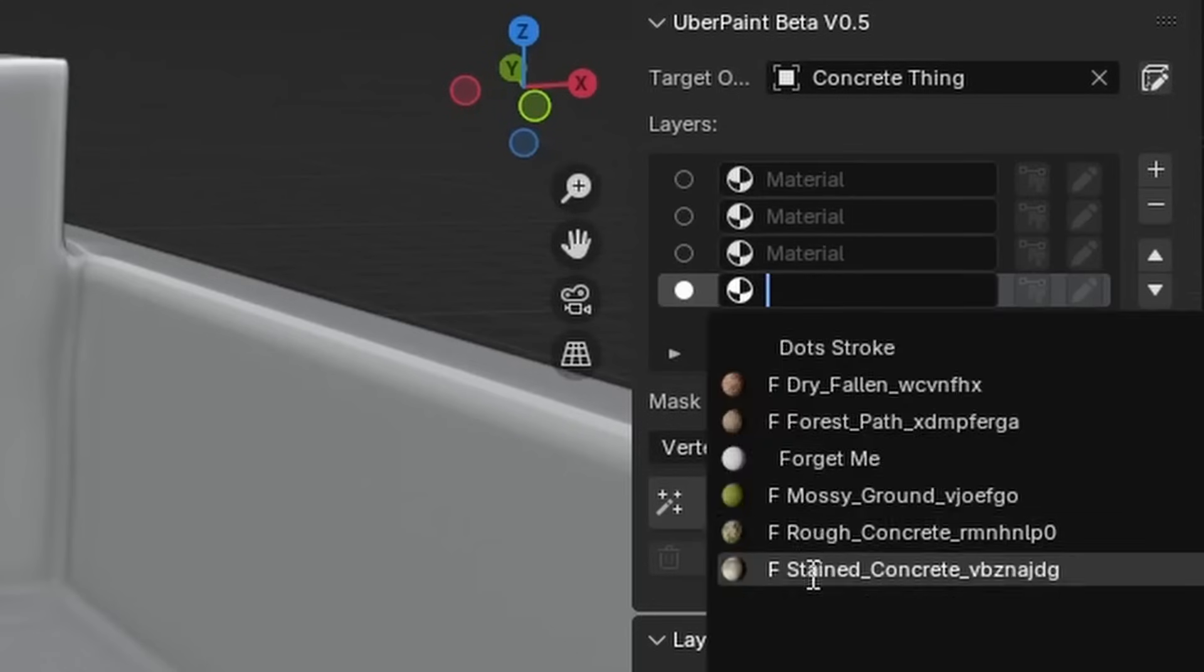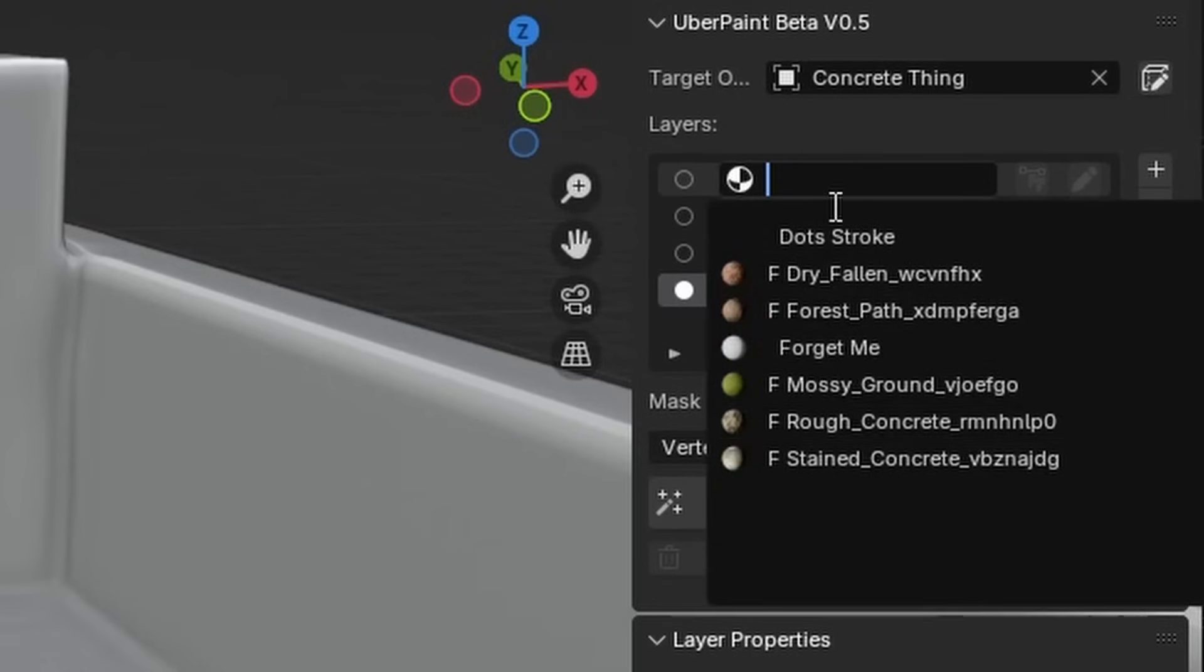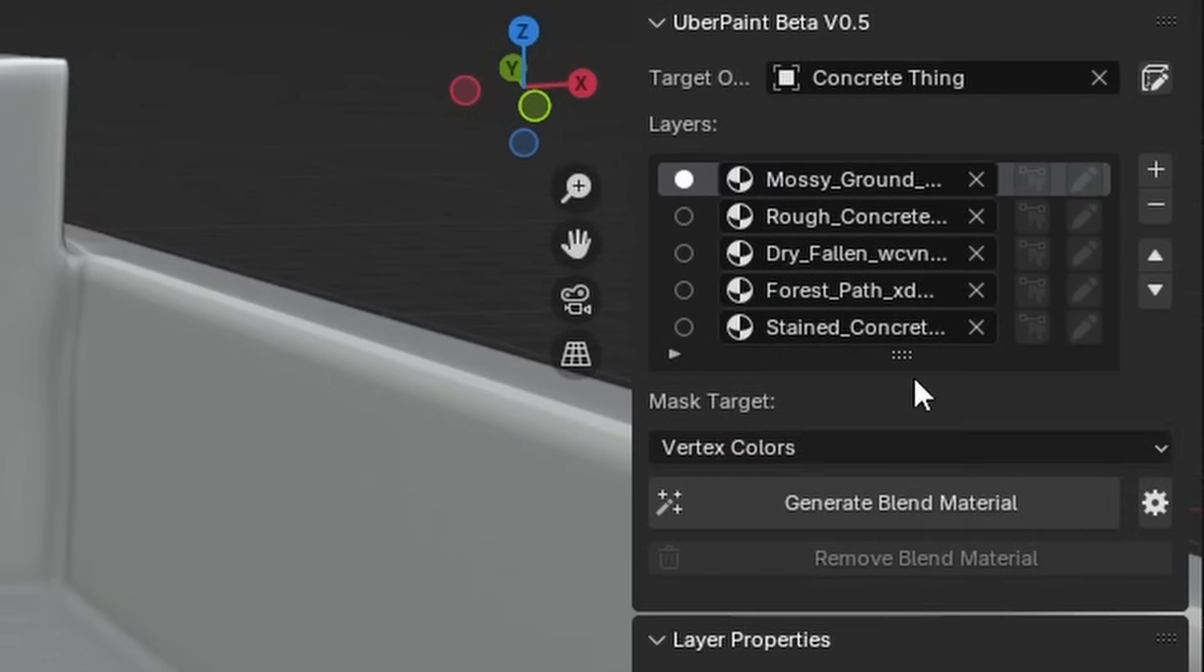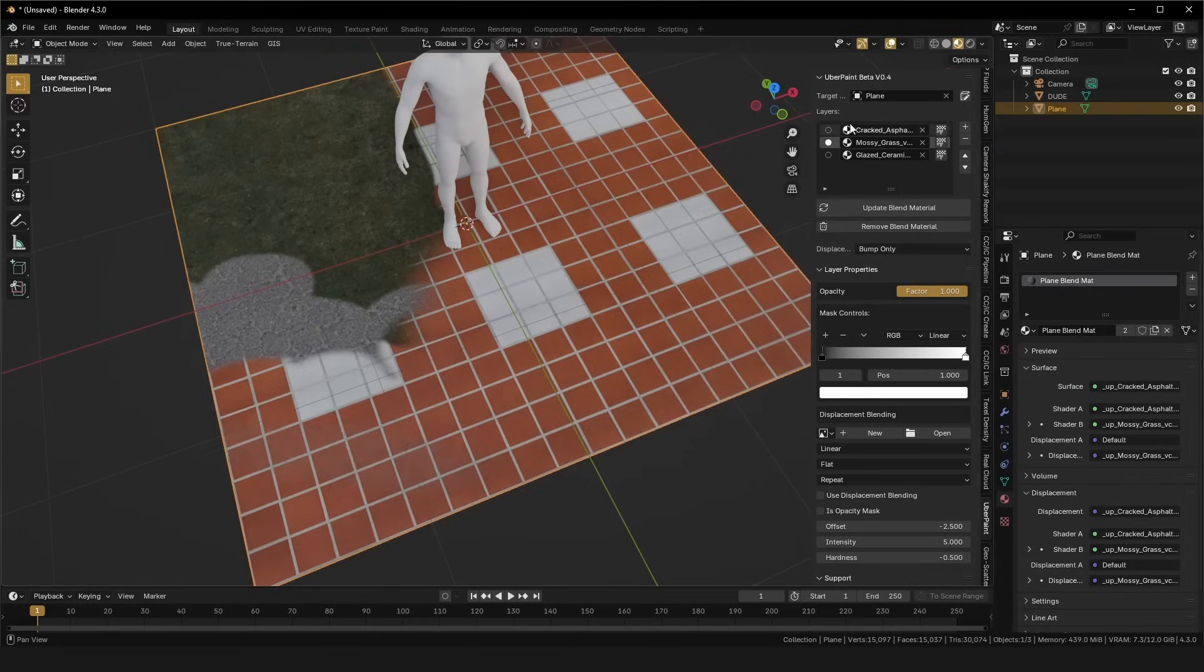When you have all of your materials prepared, add them into Uberpaint, one by one. Similar to Photoshop, the bottom layers will be on the bottom, and the top layers will be on the top.